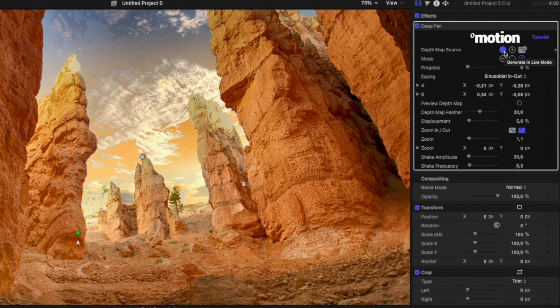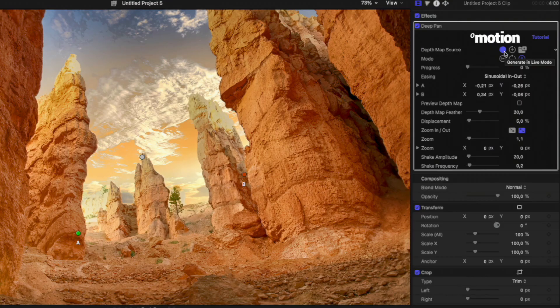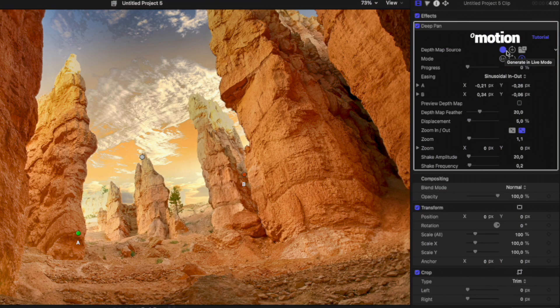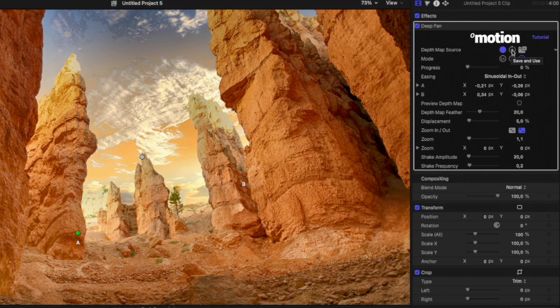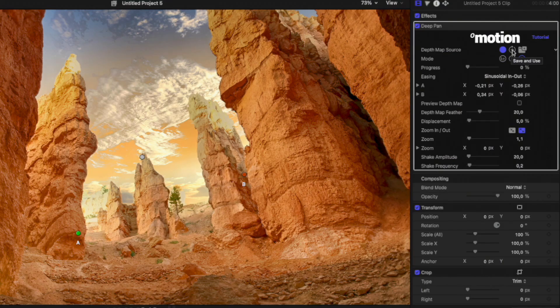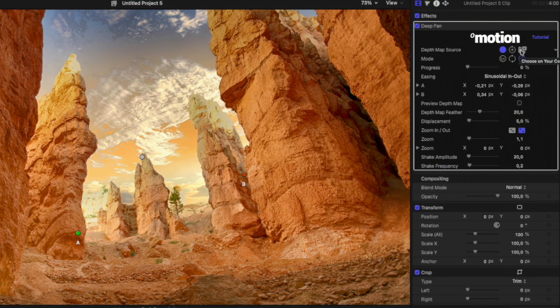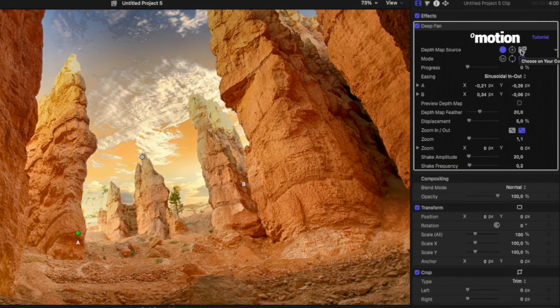However, if you want the plugin to run with maximum performance, you can use the second option, which allows you to save the Depth Map to your hard drive and use it from there. The third option can be used when you already have pre-made Depth Maps and want to use the plugin with them.